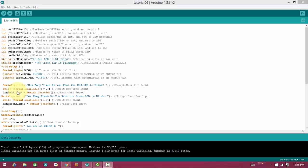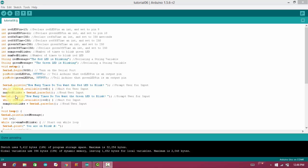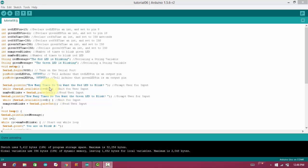One is serial.available and the other one is serial.parseInt. Serial.available means it will wait until you will give some input to the hardware. When it will get some input, it will execute the next command. And serial.parseInt will read the input. Whatever integer type of data you will provide, it will read the data.